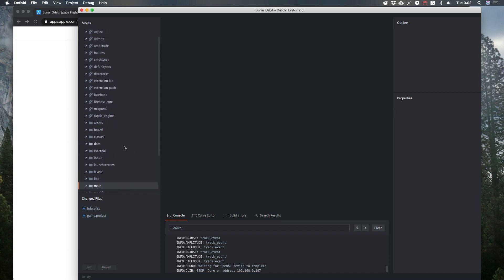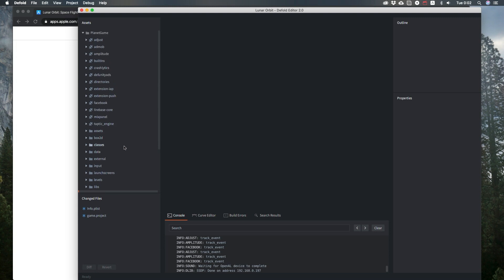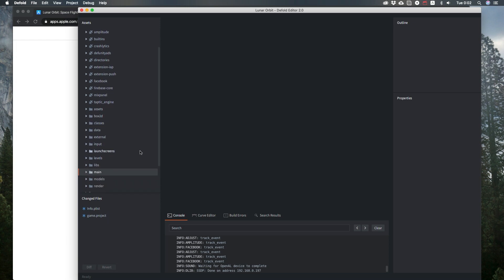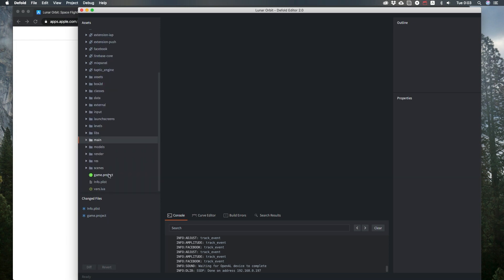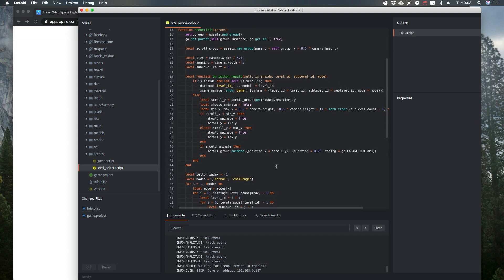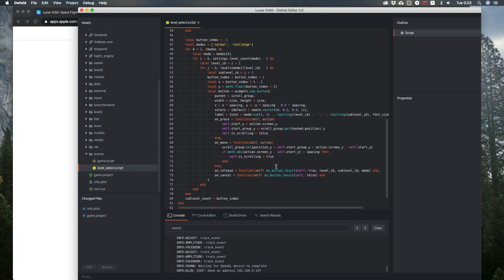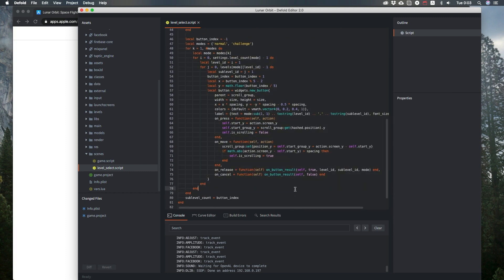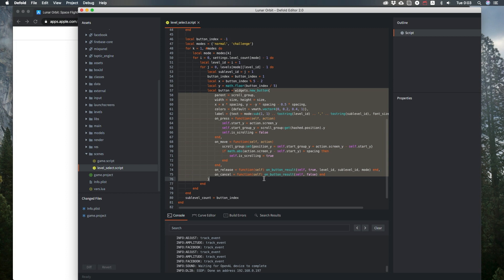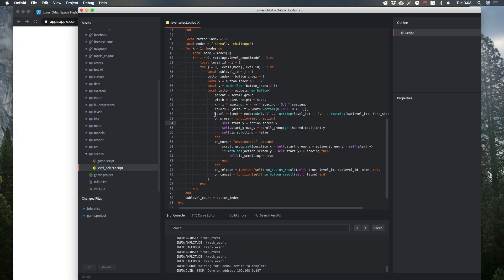I recommend using my extension for any physics-based games in Defold — it works much better than the defaults. For the game I'm using my own scene manager, not Monarch. Here I have my game scene and another scene for level select. In a loop, I'm creating a bunch of buttons that will launch the level written on that button.